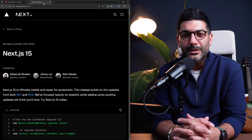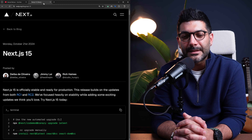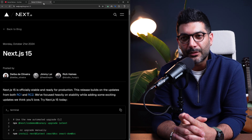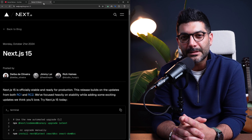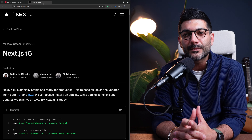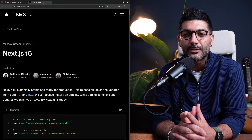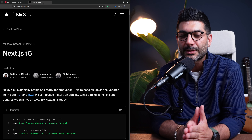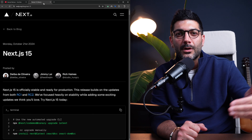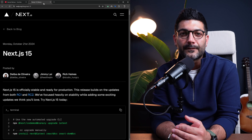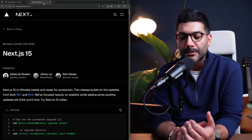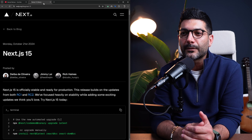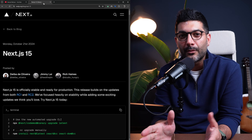In this video we're going to talk about Next.js 15, which was released on October 21st. We also had the Next.js Conf last week where the team talked about the new features in Next.js 15 but also what's coming in the future in terms of caching and partial pre-rendering, which we're going to touch on.